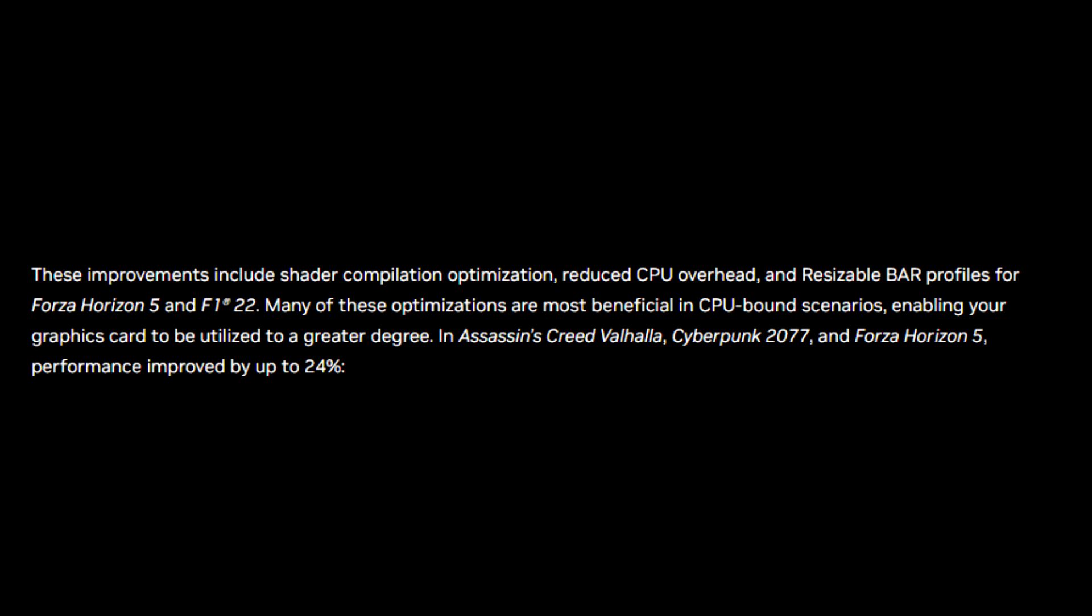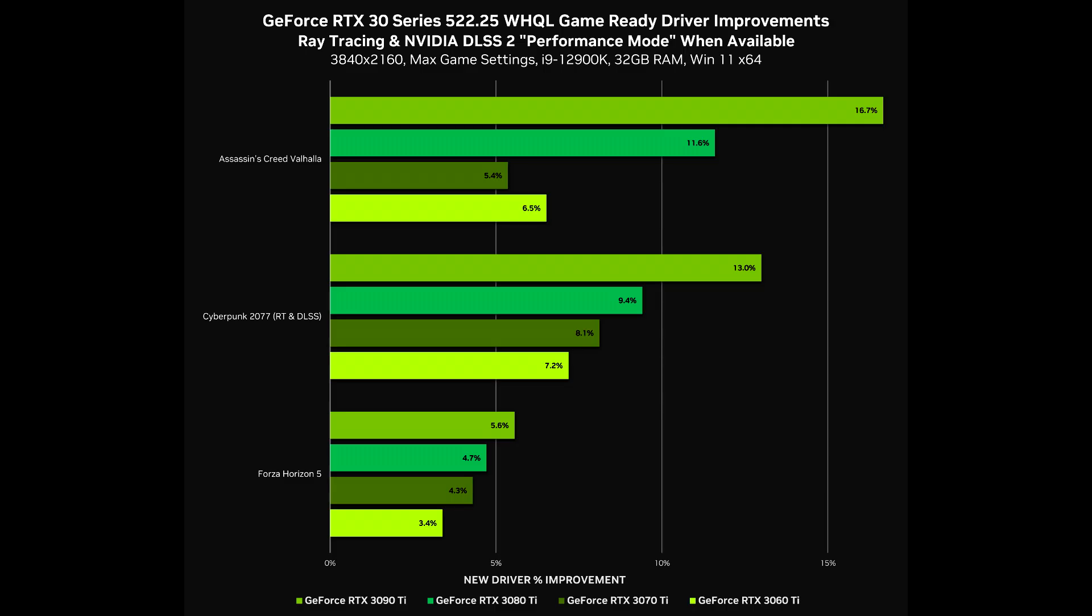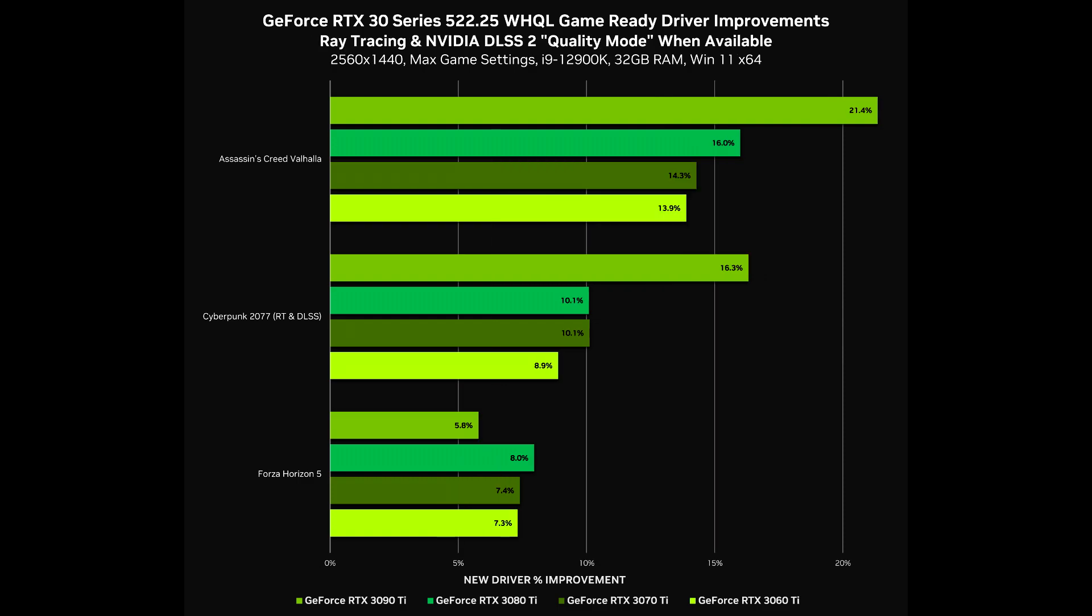In games like this, on-screen your performance can be improved up to 24%. And as you can see from these graphs right here guys, if I just go through them, the performance increase is insane on this brand new driver.